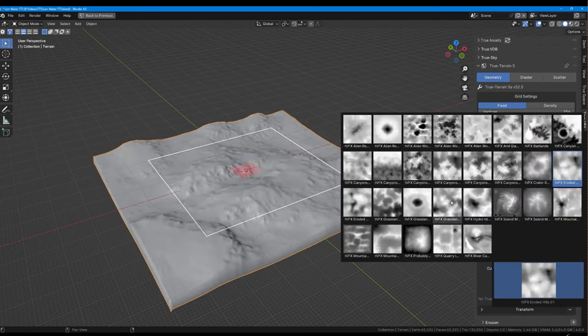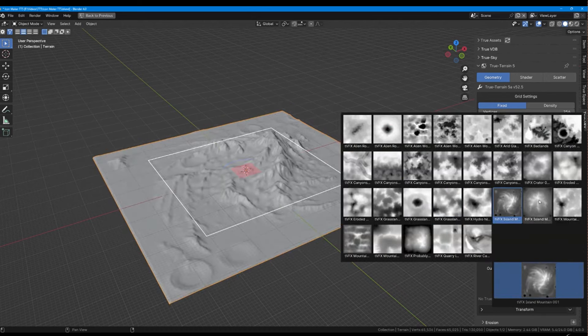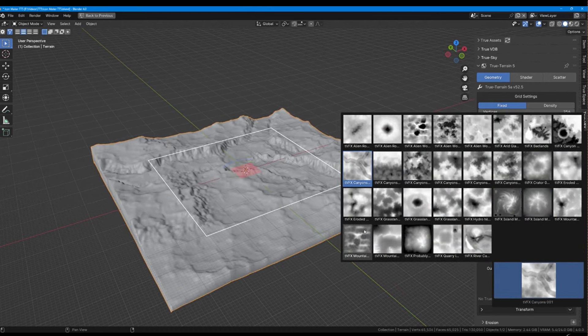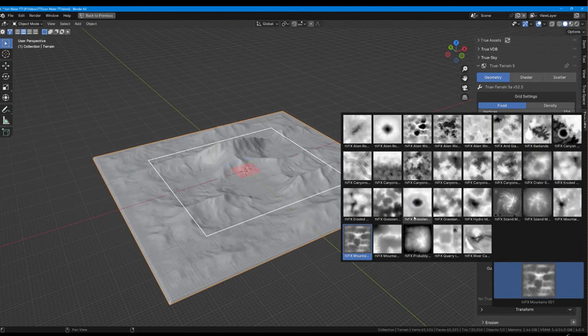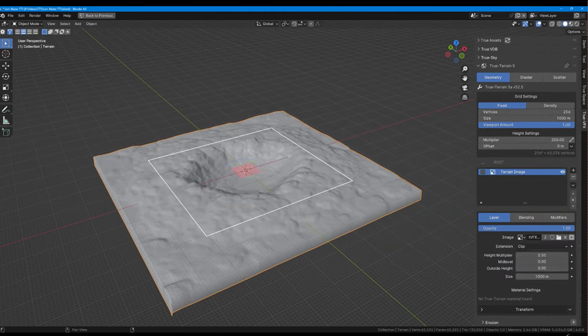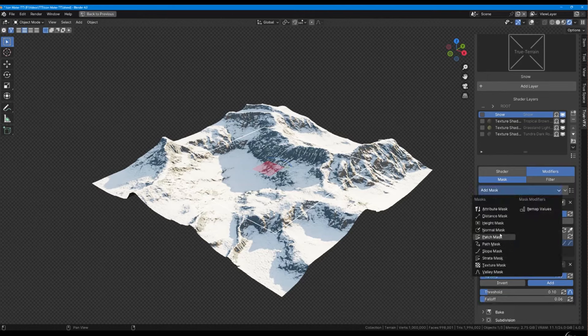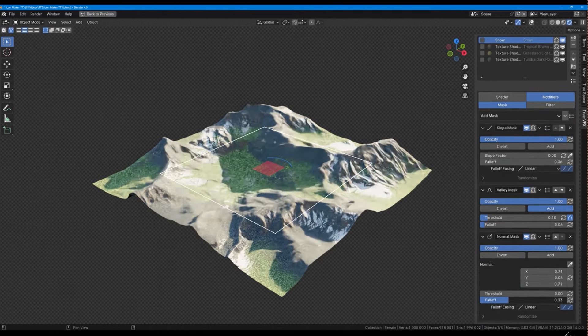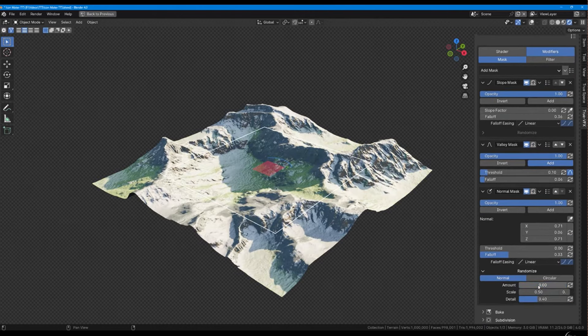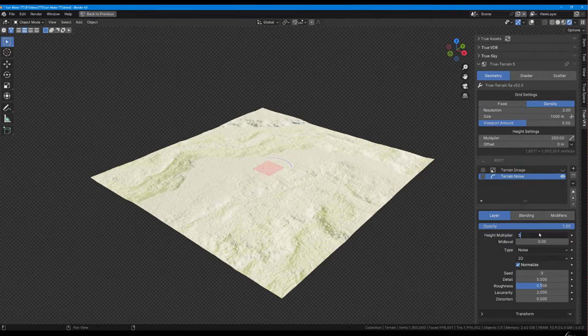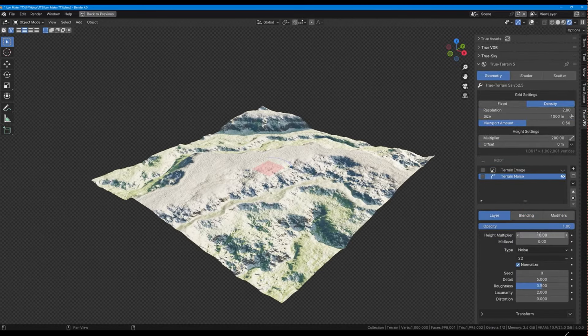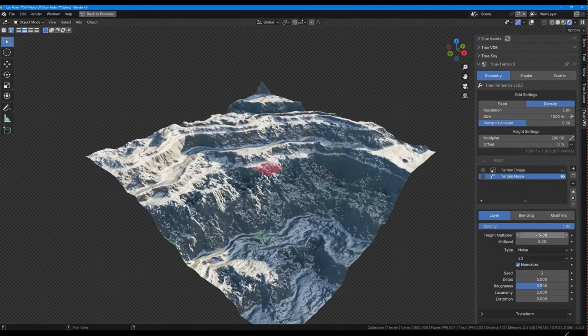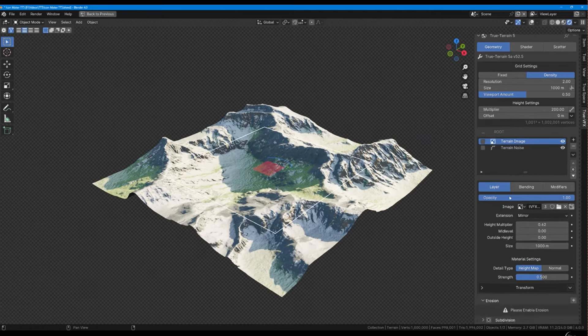With features like one-click plateaus, erosion simulation, and a wide array of geometry modifiers, True Terrain 5 offers unprecedented flexibility and realism in terrain generation. Its powerful shader controls, granular detailing options, and sophisticated material settings enable users to achieve professional-grade results with ease. The innovative layer system, coupled with material masks and creative filters, unlocks limitless creative potential for artists and designers.